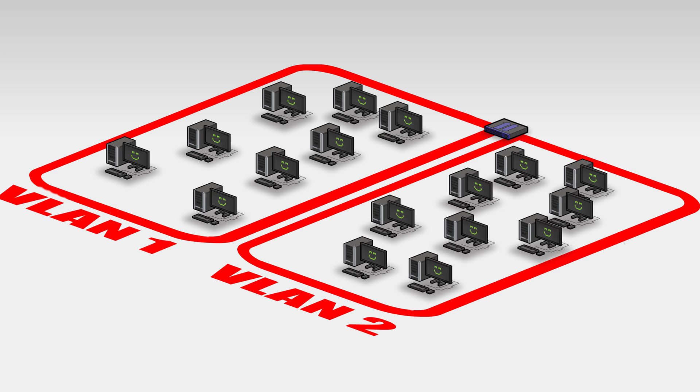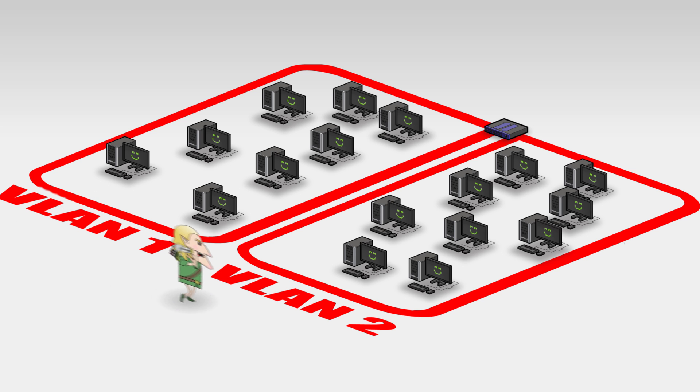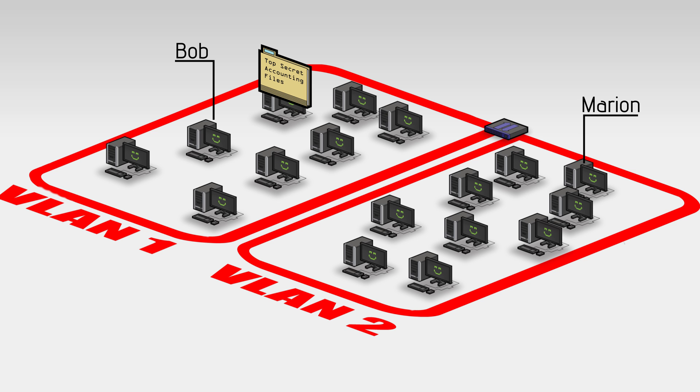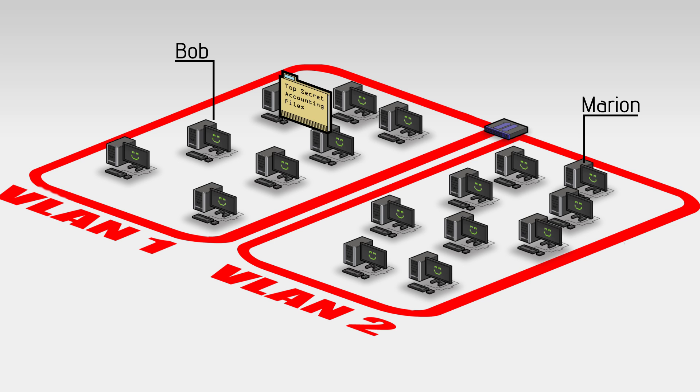This breaks up large networks into smaller ones, reducing the strain on the network's bandwidth, and ensuring that everyone on the network can run Throne of Thunder raids over lunch. Also, if the accounting department is on one VLAN and the HR department on another, Bob no longer has to worry as much about Marion stealing his precious accounting files. VLANs are entirely separate from one another, so Marion doesn't have access to the accounting VLAN.